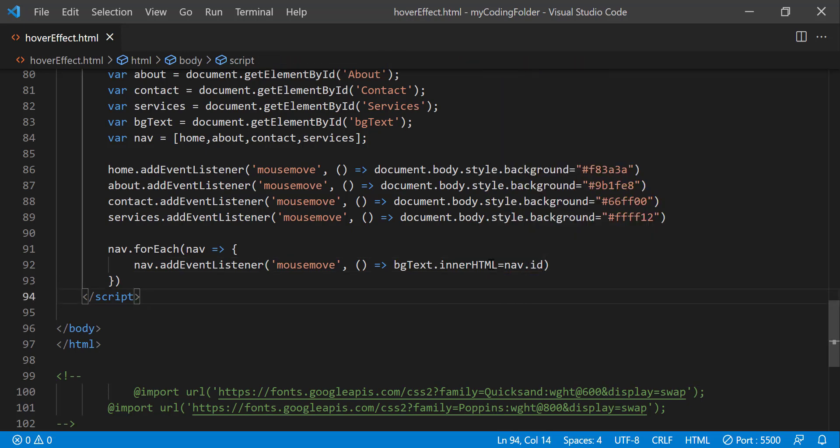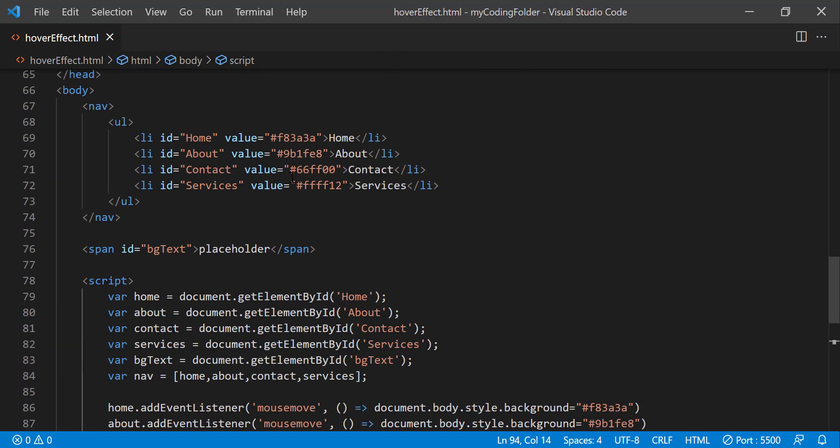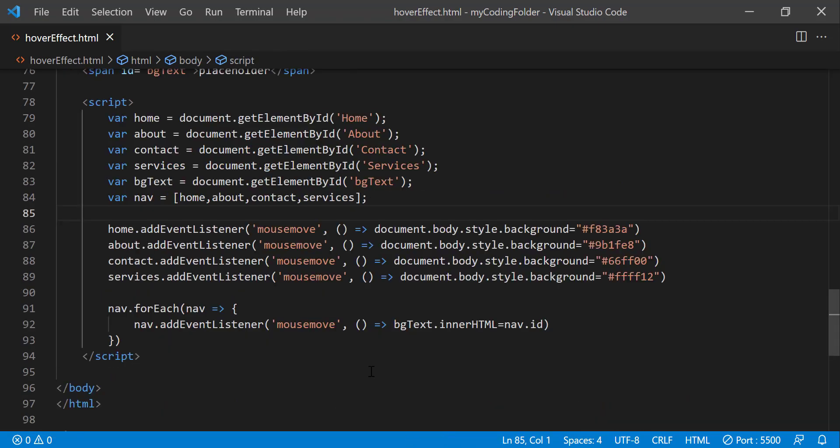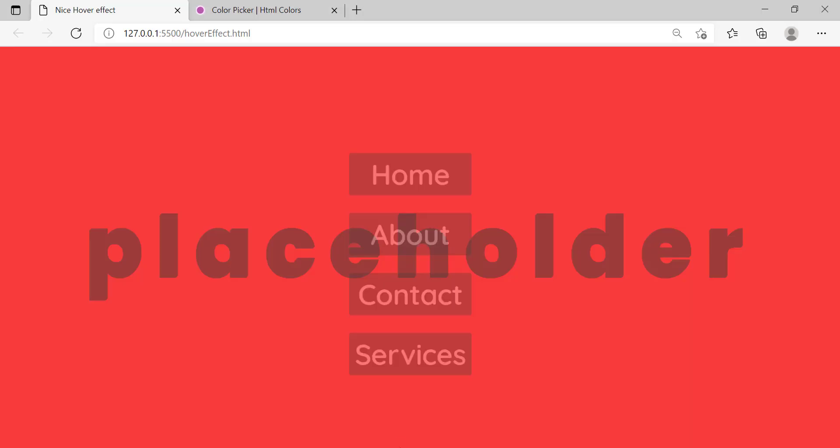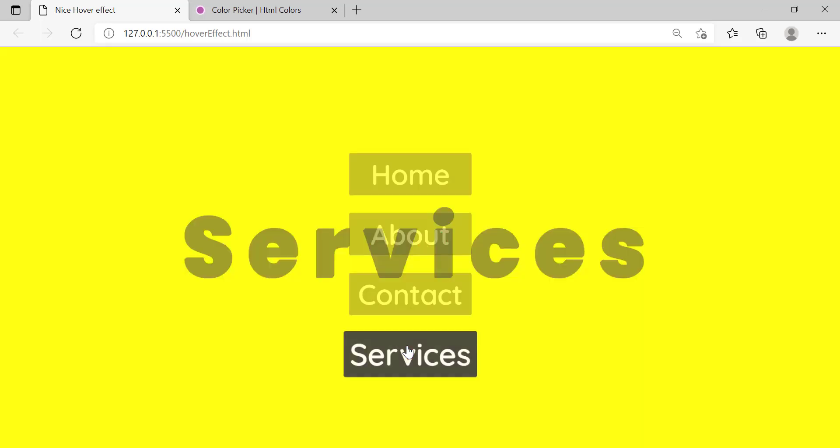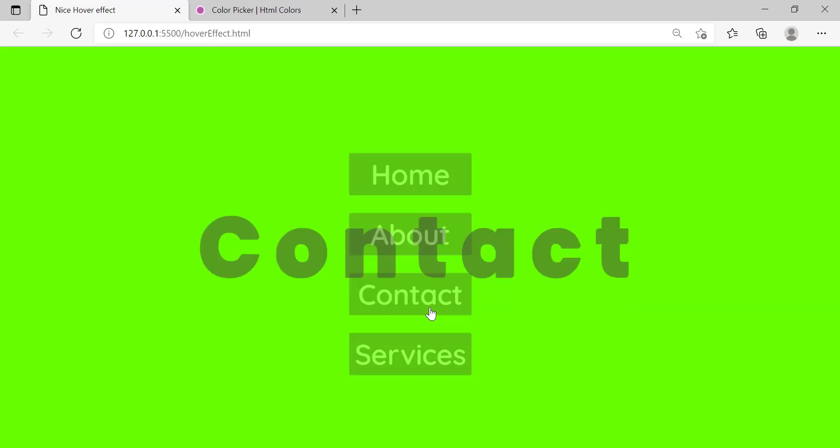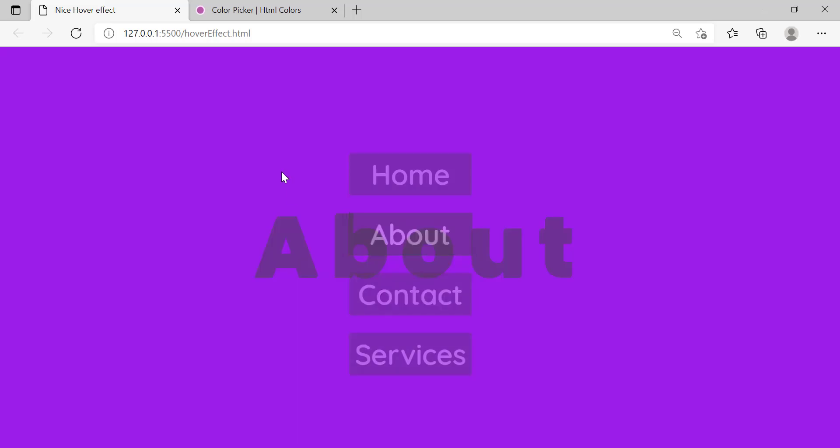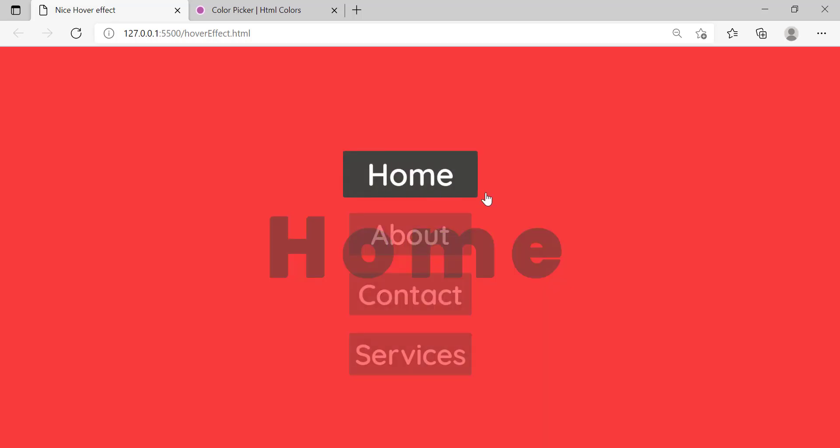So we're going to set it to the id of the nav which is all these right here. So now if we hover over each of these boxes you'll notice that the placeholder text will change according to which one we hover over. So if I hover over this it'll change to service. This will be contact, about, and home.